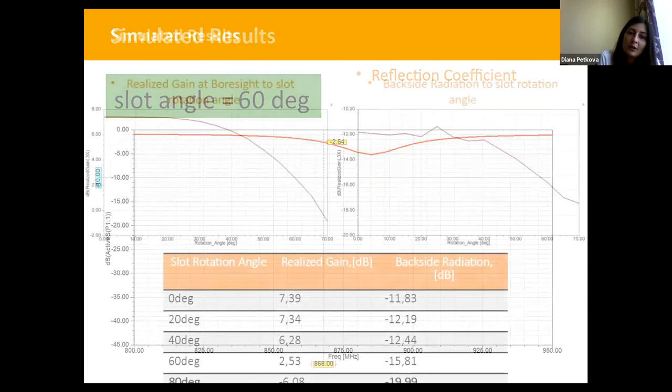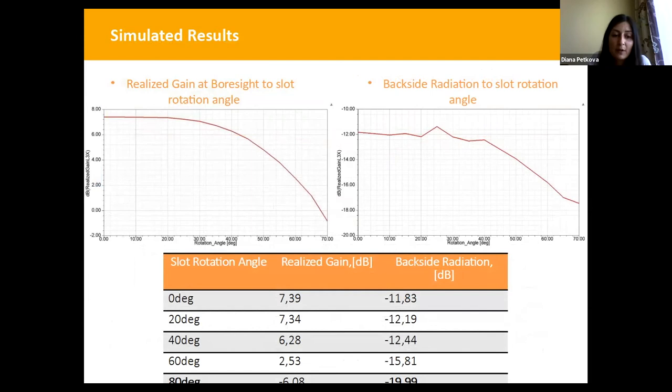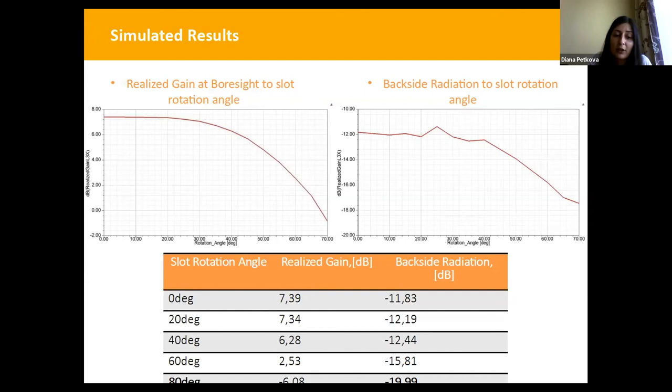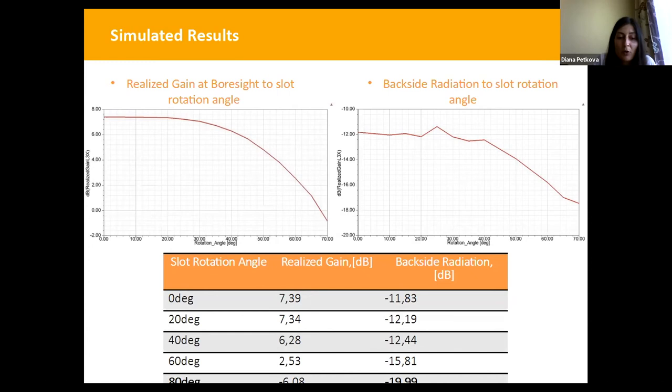The realized gain is determined at center frequency and plotted as a function of coupling slot rotation angle. By rotating the slot it is possible to achieve the appropriate amplitude tapering. Backside radiation is due to microstrip line radiation caused by impedance mismatch. After evaluating the slot rotation angle as a design parameter, we concluded that this variation does not give a negative impact on backside radiation, due to the open-ended stub used to terminate the transmission line.